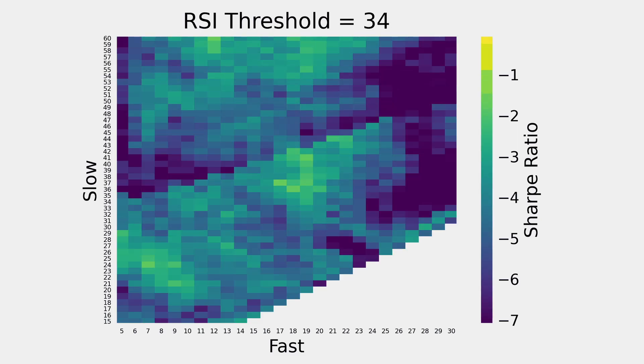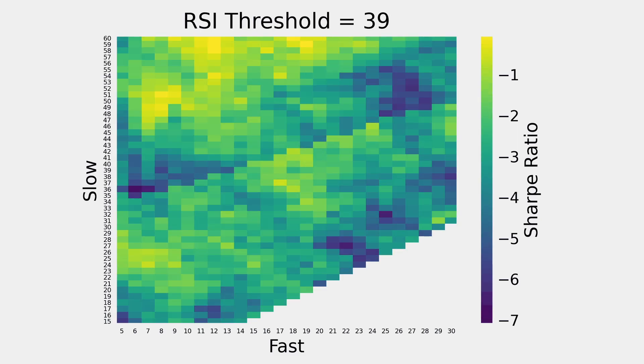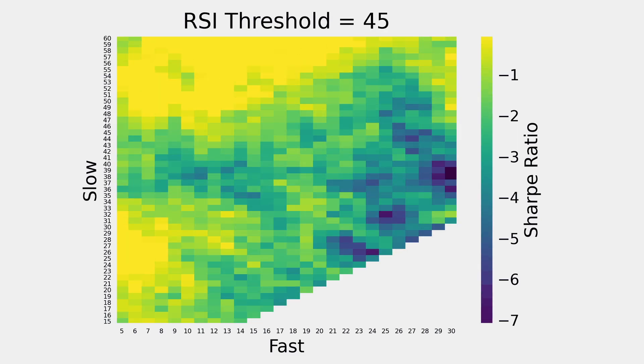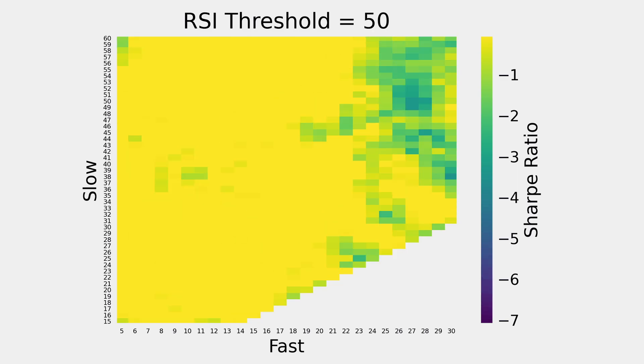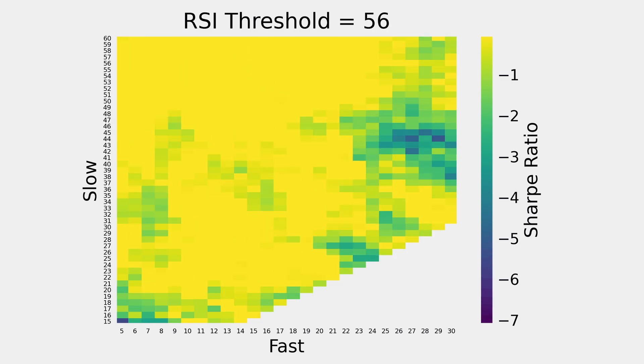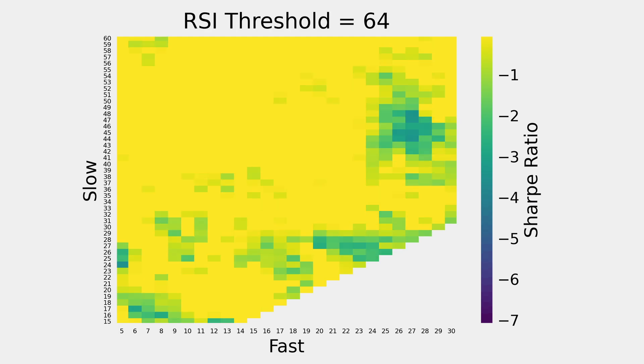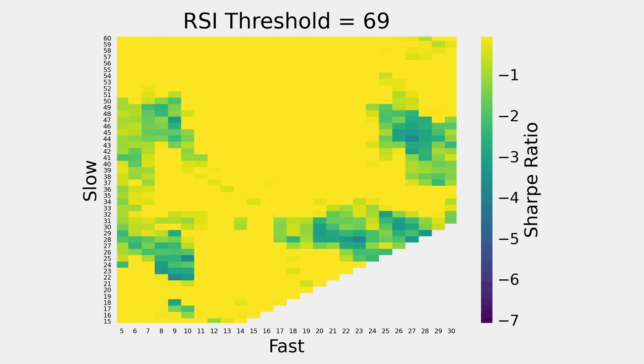When optimizing trading strategies, the default option is often to test every single combination of parameters, commonly known as grid search or brute forcing, and you can see an example of it on screen here.